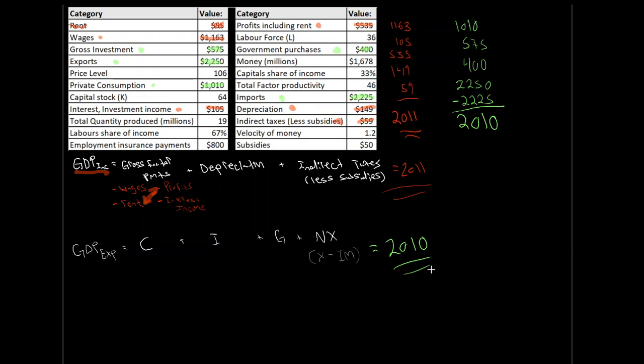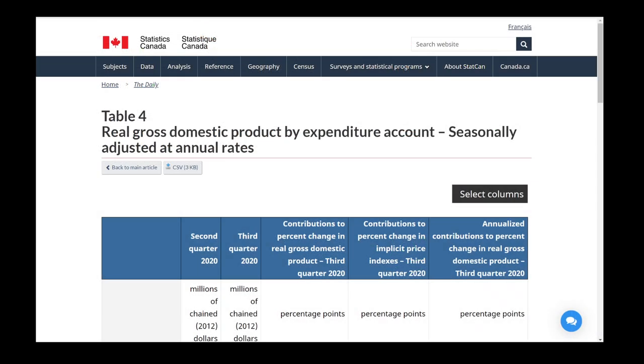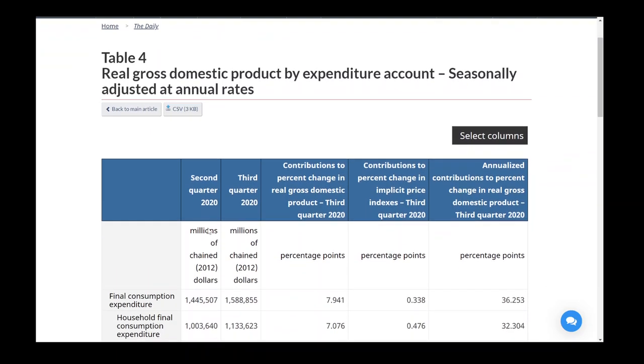Okay, so that does this for our example. If you have any questions about this, of course, please feel free to comment below, post on D2L, or reach out to me by email. Now, what I want to do next is I just want to jump over to Statistics Canada. And if we jump over to Statistics Canada, we can take a look at an actual table showing real GDP for the expenditure account. So, to take a look, we got second quarter of 2020, third quarter of 2020, and then percentage point changes as we go through.